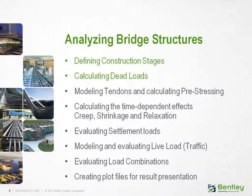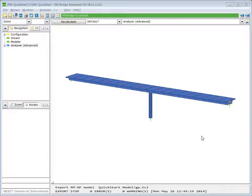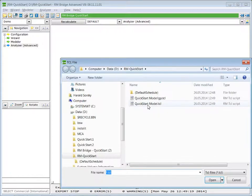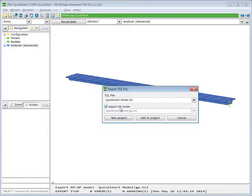In this lecture we will define the construction stages and apply dead loads on the active structure. We continue with the model of the RM Bridge quick start training course for modeling bridge structures within RM Bridge Modeler. If this model is not available, please download the TCL files from the server and copy them into your project directory, then import the TCL files.